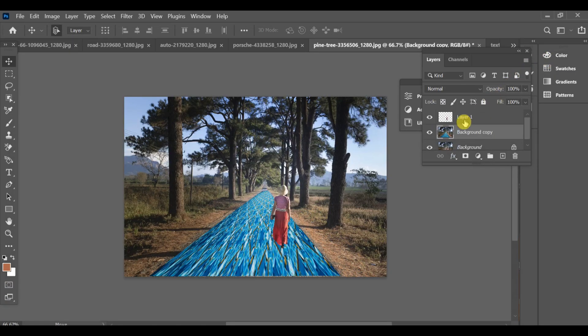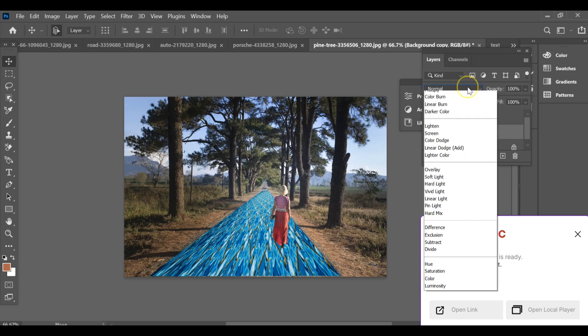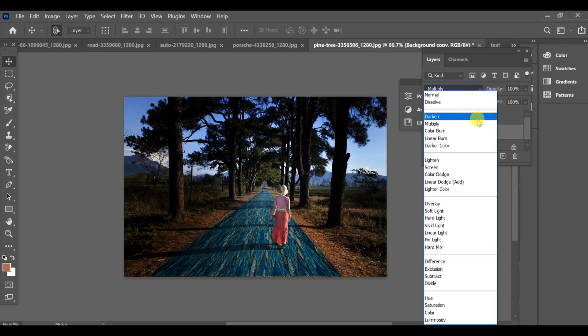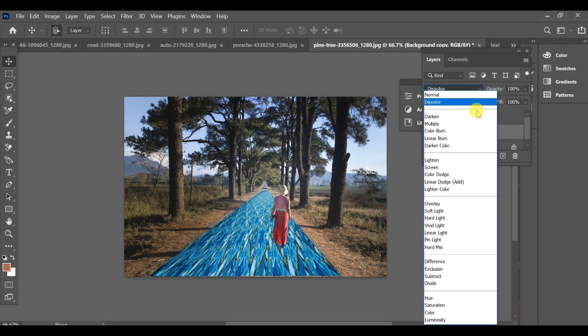Now go to the blend mode of that carpet layer and select Darker. This will blend the carpet naturally with the road texture while keeping the object's shadow and lighting realistic.